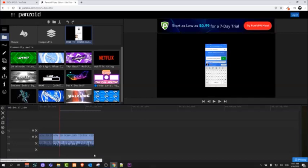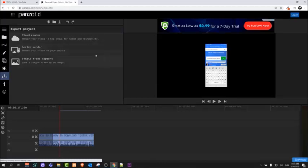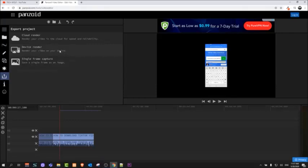Once you are done, click on this button export, select here device render. I am always when I was using this I was using this device render. Just click on device render and it will be rendering this video and exporting on your device. And yes guys, this is free video editor without watermarks.